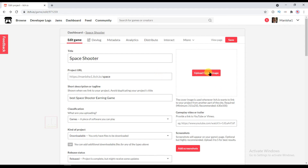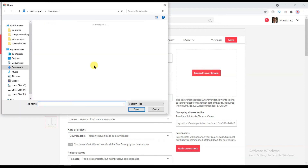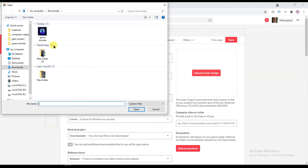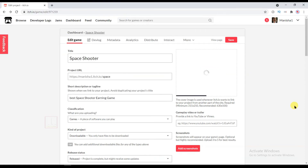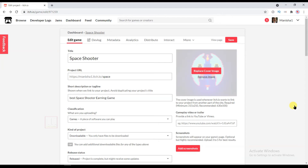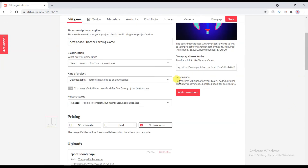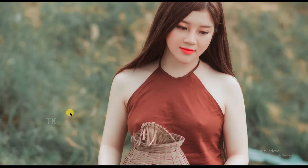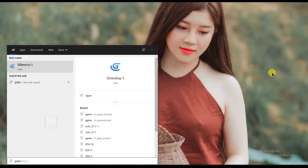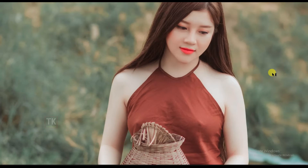Now click on Upload Cover Image. And now I need to upload some game screenshots. I'm going to open GDevelop software to take screenshots of my Space Suitors game.